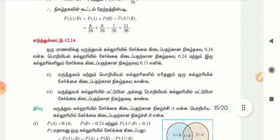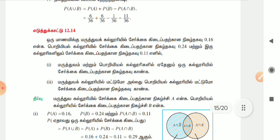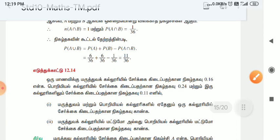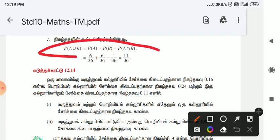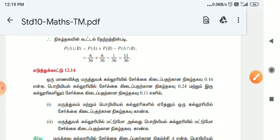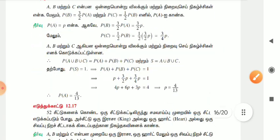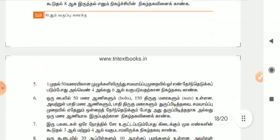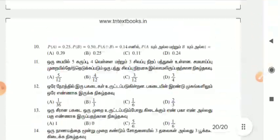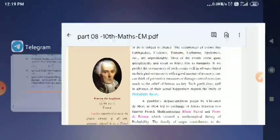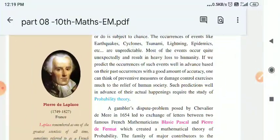If you have any examples, you will note the formula. This is very important. If you look at the English PDF, you will be able to attach it.